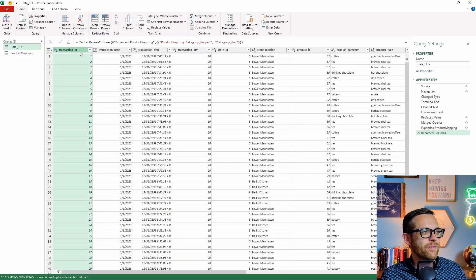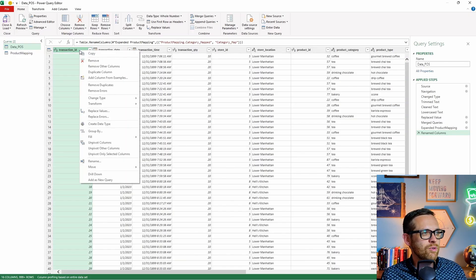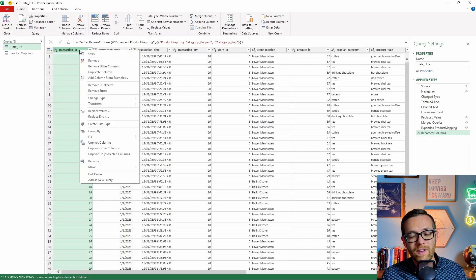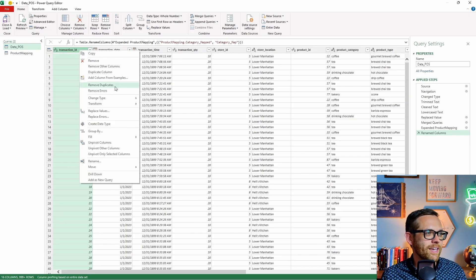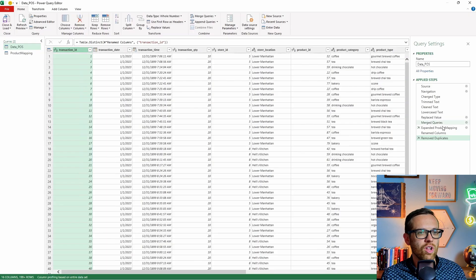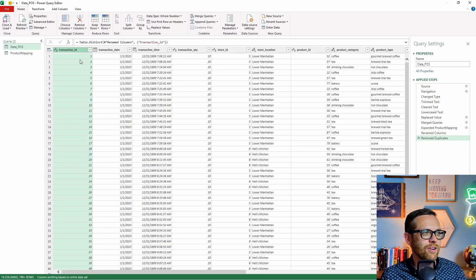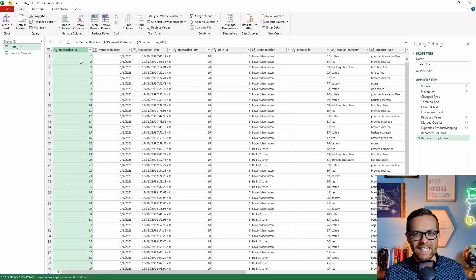So for this, we're just going to do remove duplicates. It's very similar to the function in Excel. We're going to right click, we're going to go to remove duplicates. Boom, all of our duplicates are gone, you can see the double twos are fixed. So that's removing duplicates.